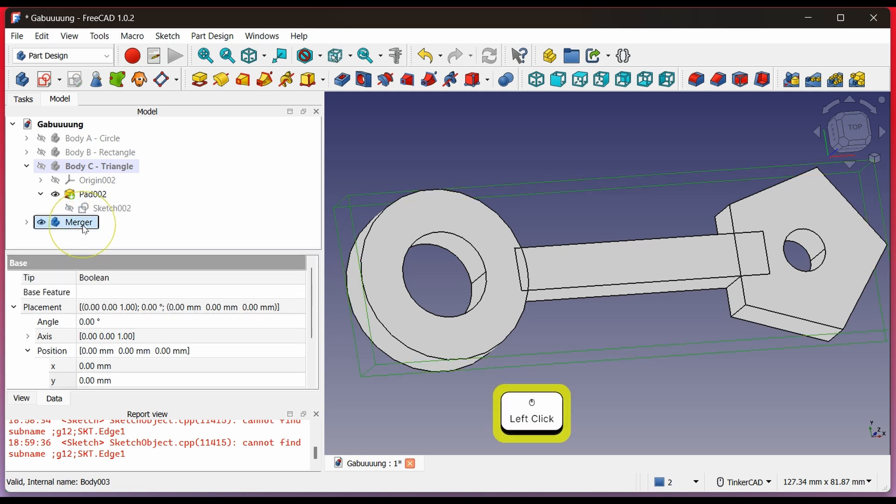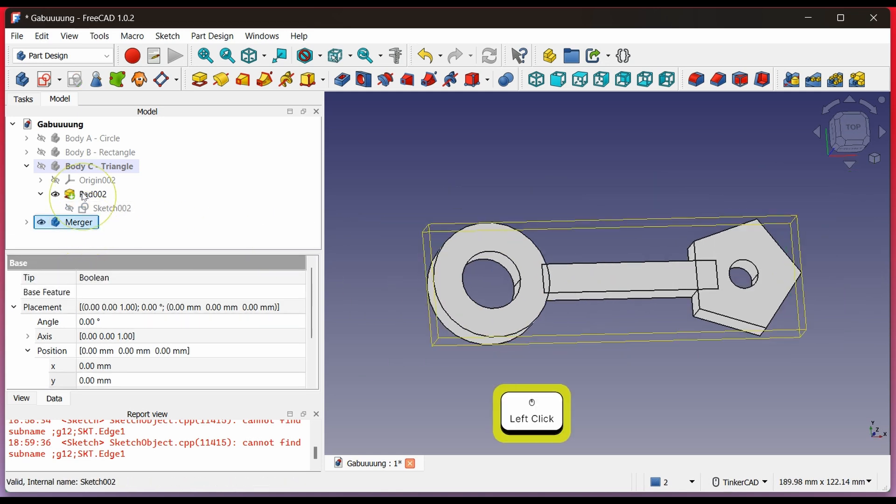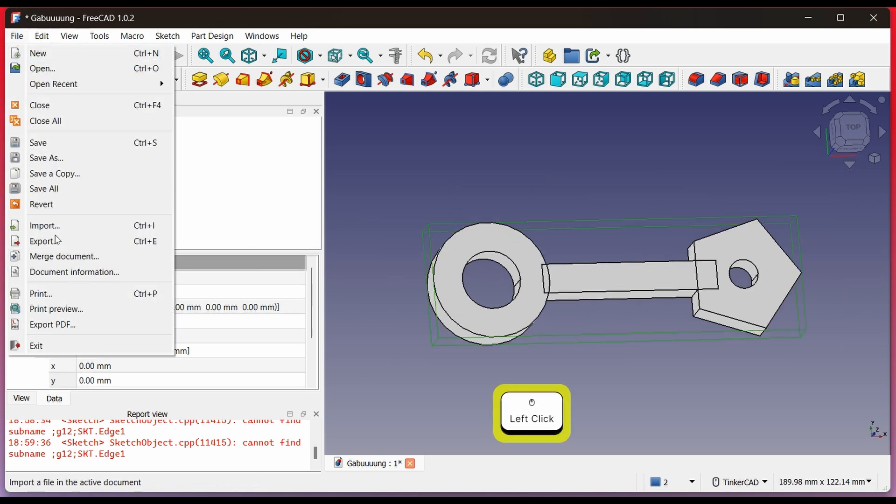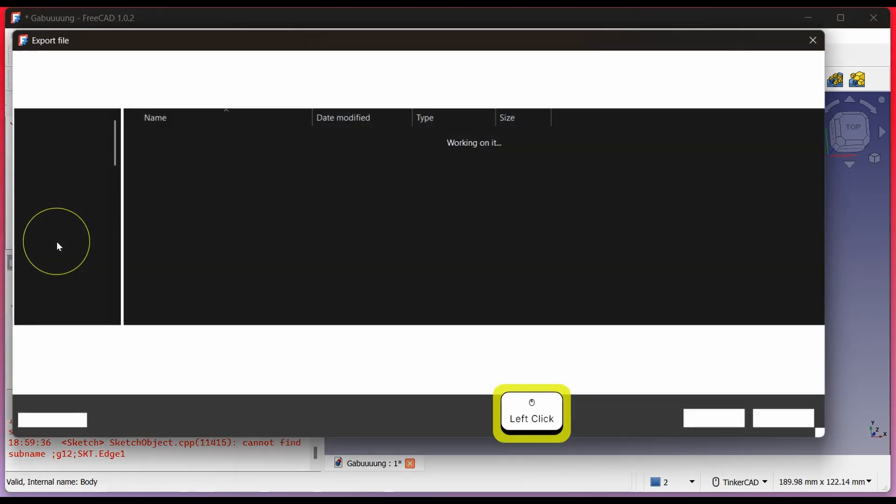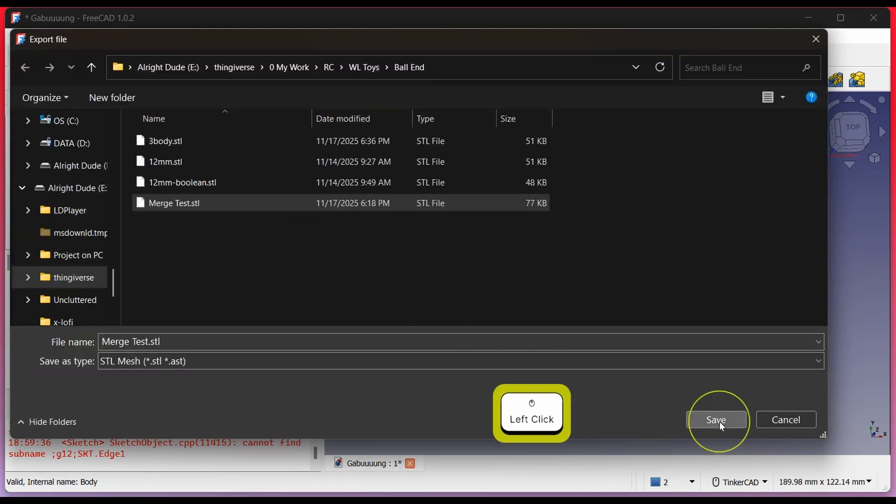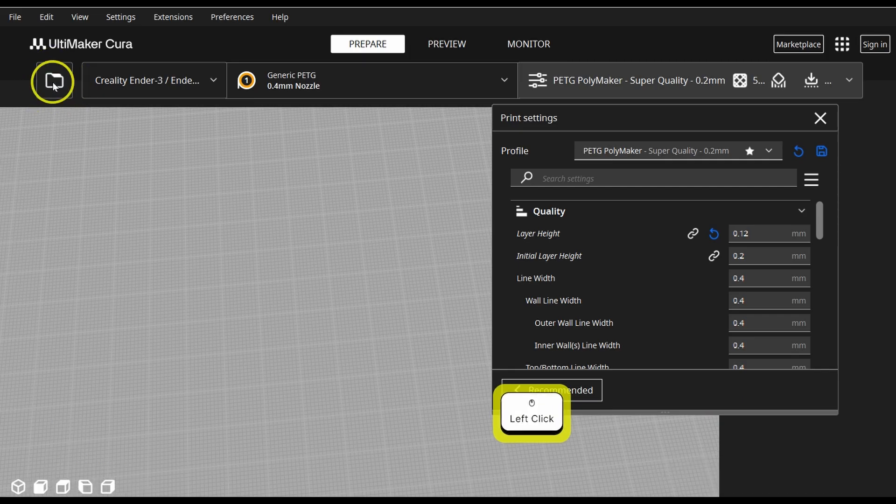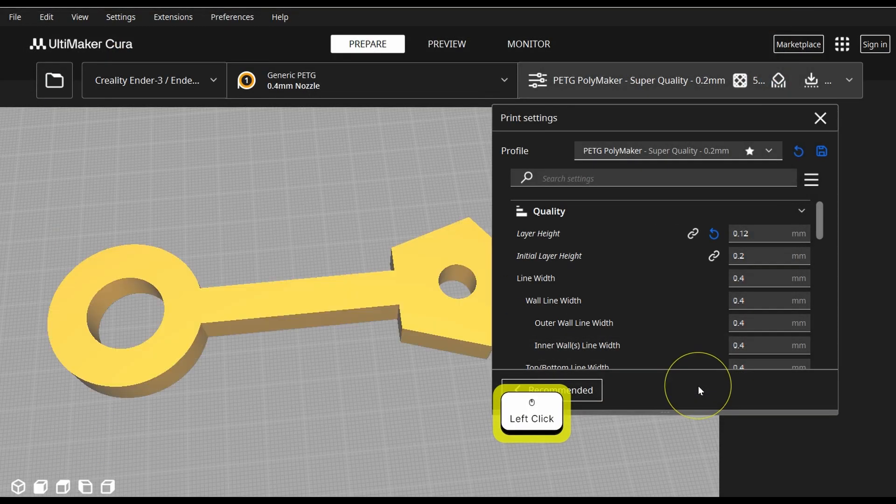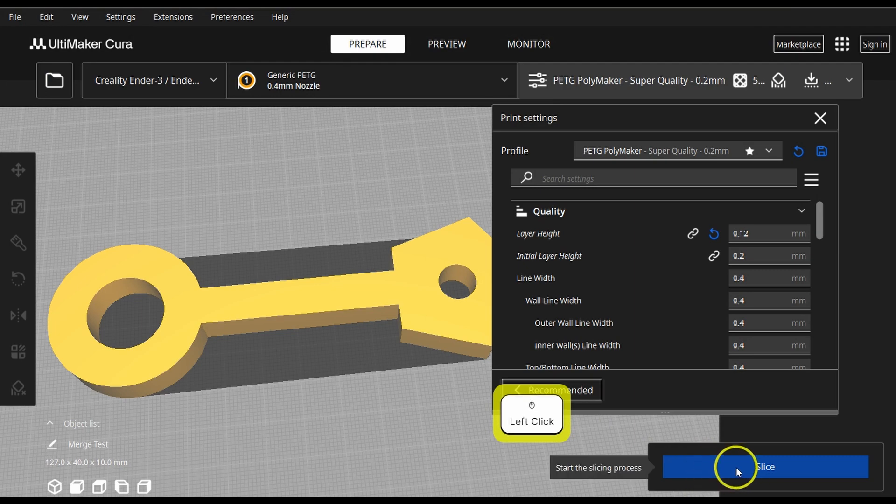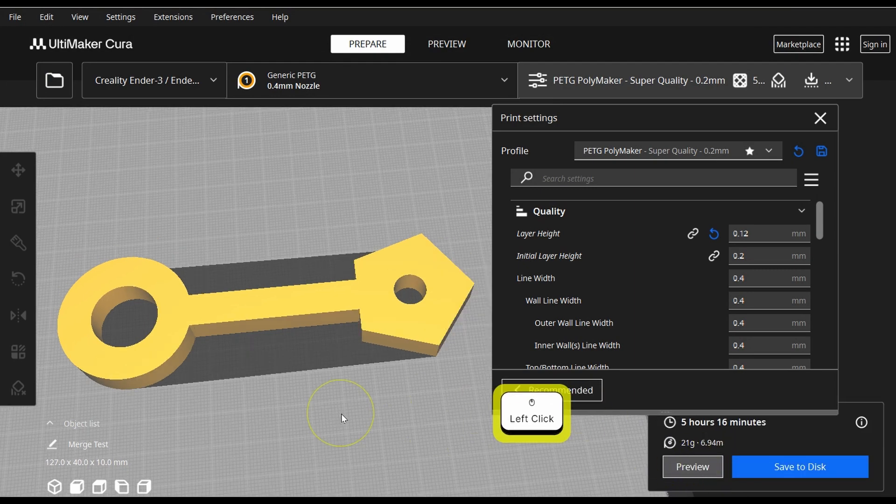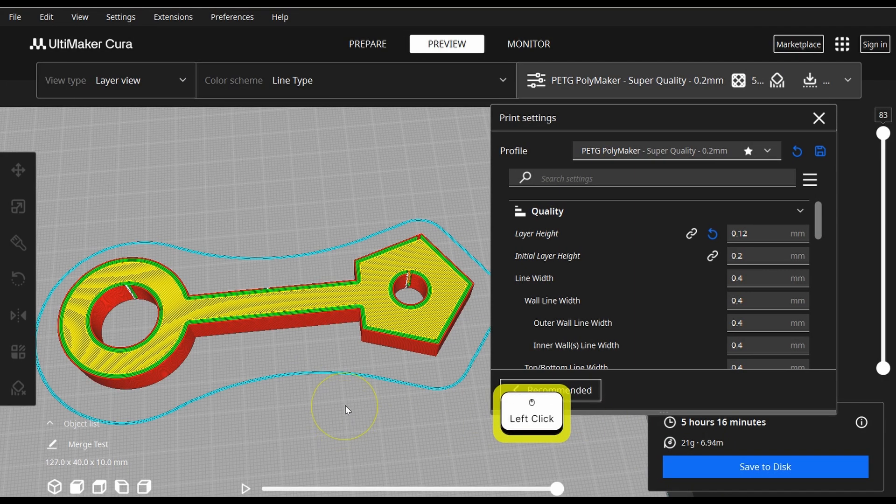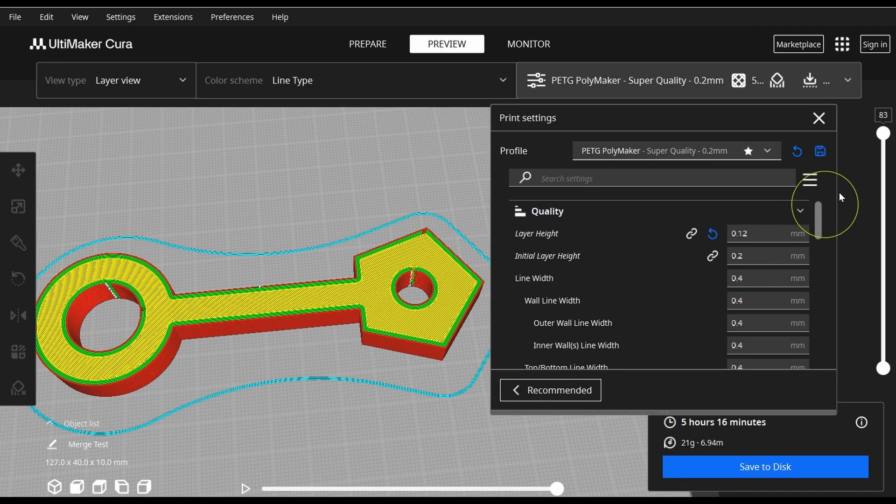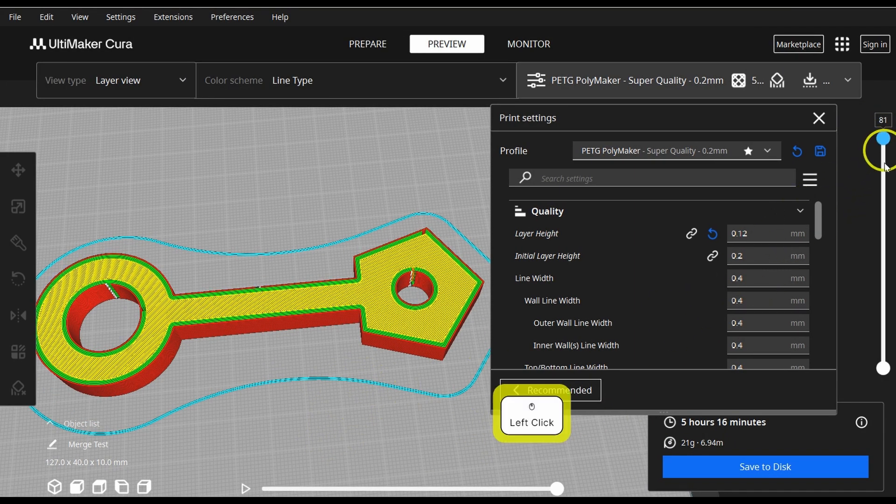Click to merge your body. After that, we can export it. And you can see the slicer detects it as a single body.